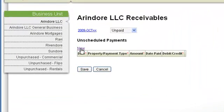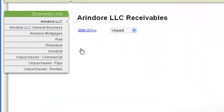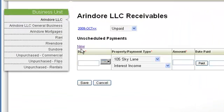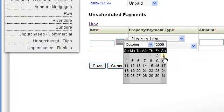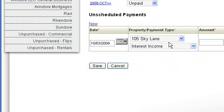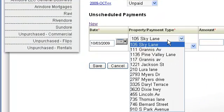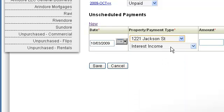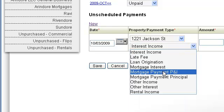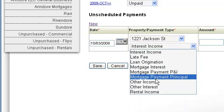Click on the New link at the top of the Payments table to create an entry. Enter the payment due date and select a property and payment type.